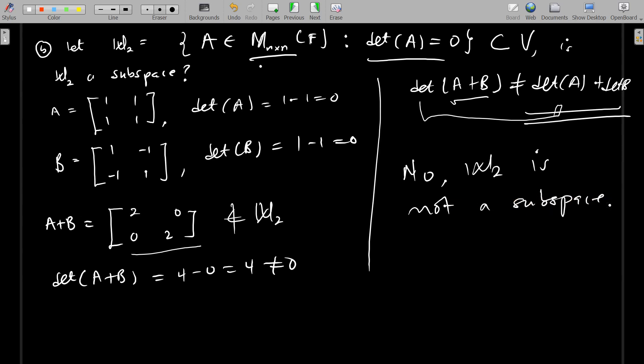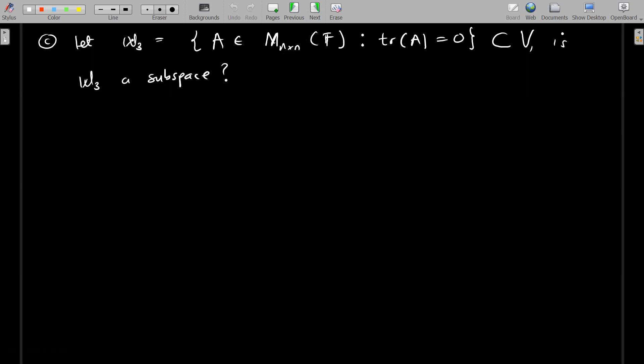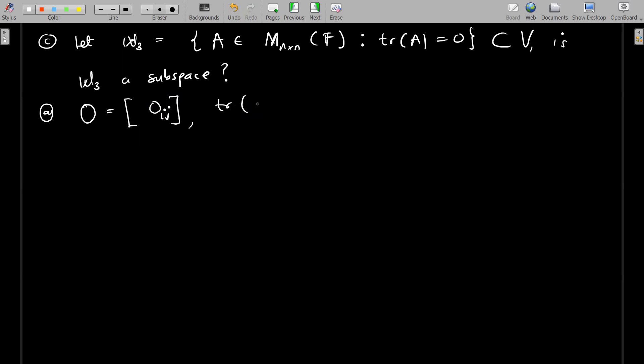Now let W3 be the set of all matrices A in M_n×n such that the trace of A is zero. We want to show W3 is a subspace. First, the zero matrix has zeros everywhere, so all diagonal entries are zero, meaning the trace of the zero matrix equals the sum of zeros which is zero. So the zero matrix belongs to W3.